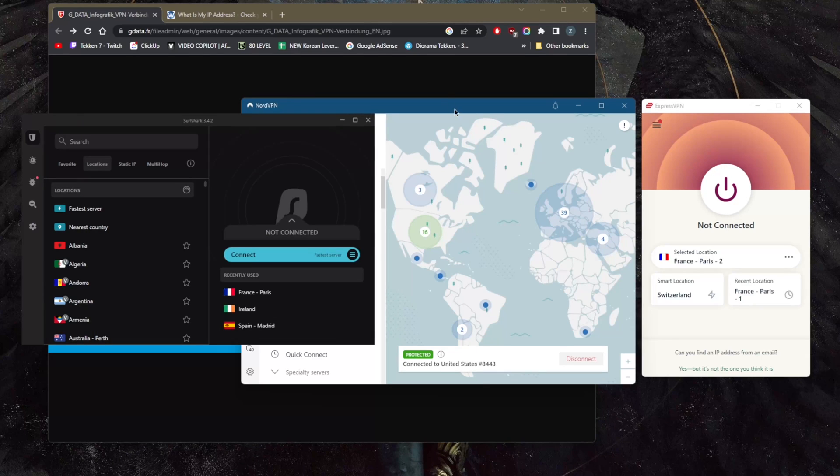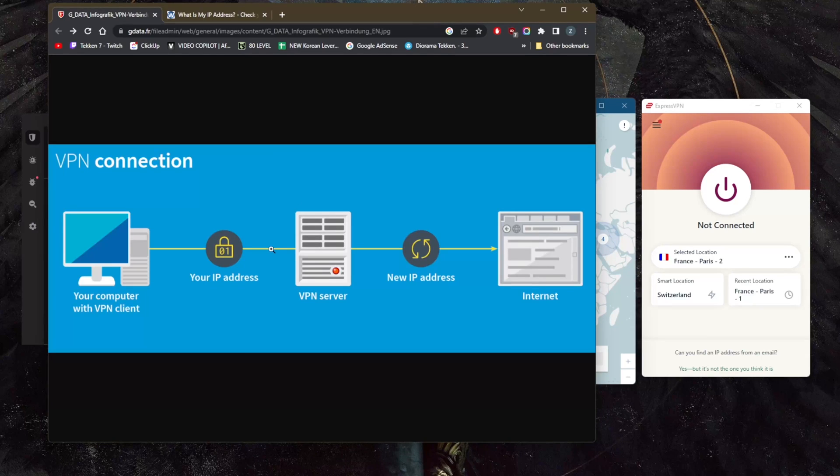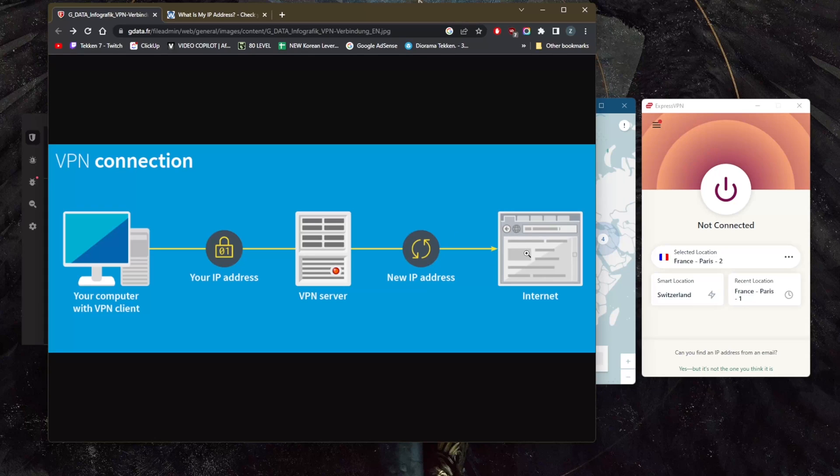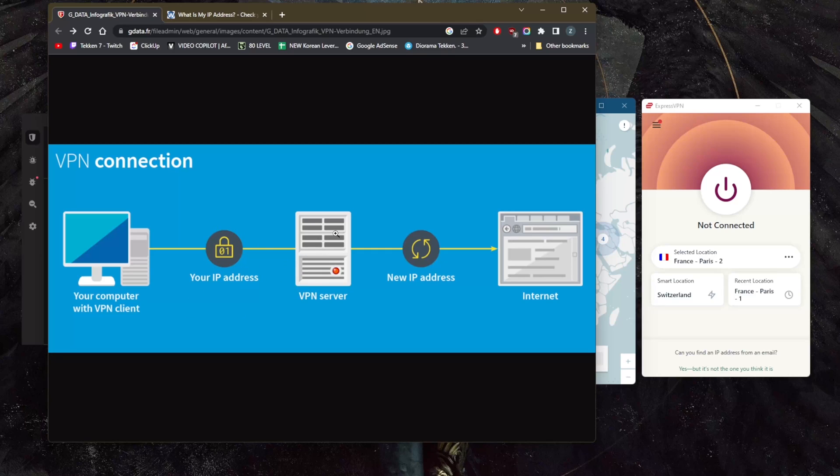You use your own IP address to go through the VPN server, which gives you a new IP address, and then you reach the internet. So as far as the internet is concerned, you're not using your own IP address—you're using the encrypted tunnel of the VPN server and the new IP address.